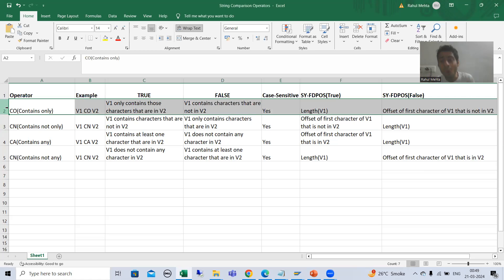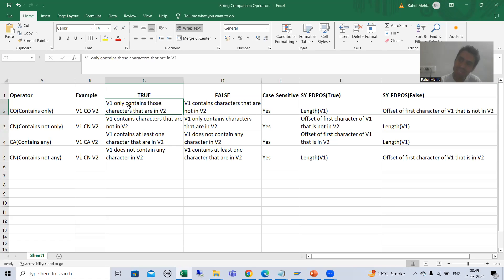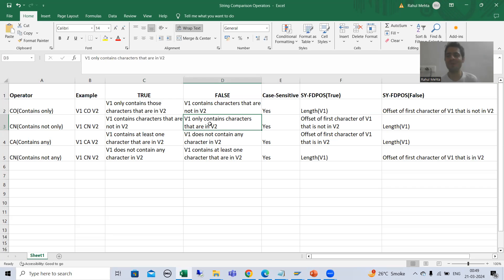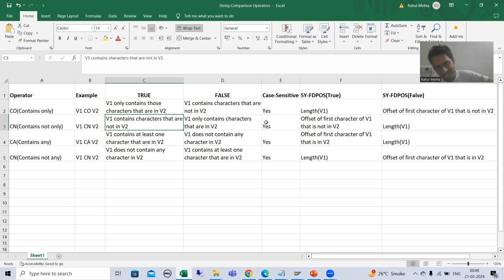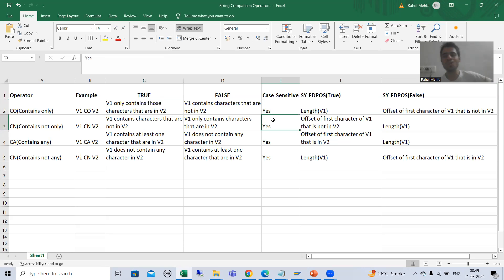In short, CN is just the NOT of CO. Not of CO means whatever is true in case of CO is false in case of CN, and whatever is false in case of CO is true in case of CN. CN also takes case sensitiveness into consideration.